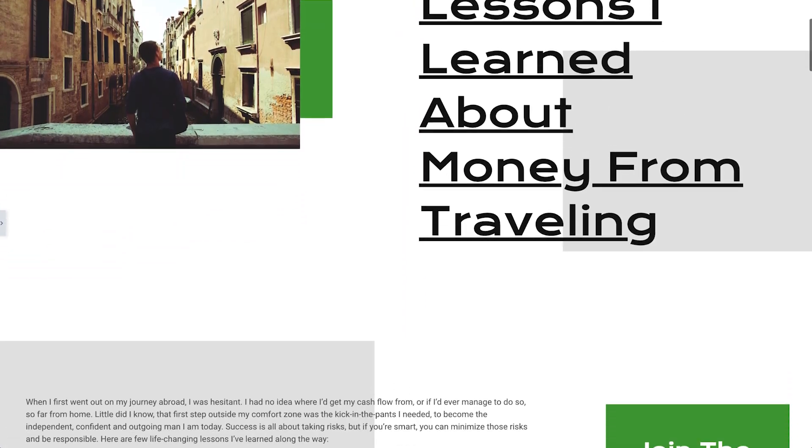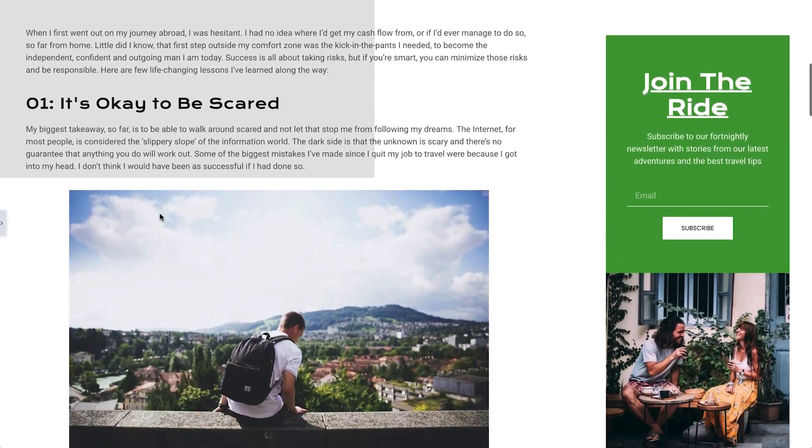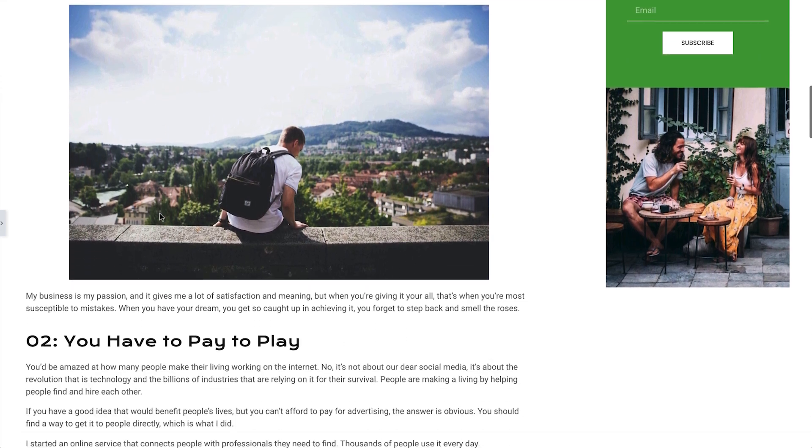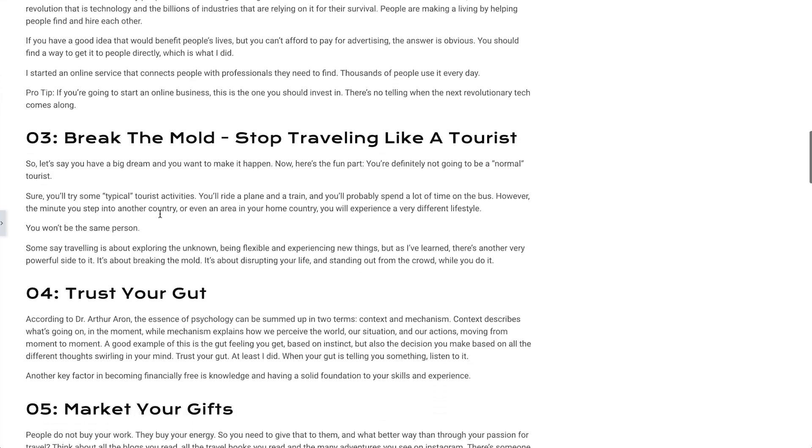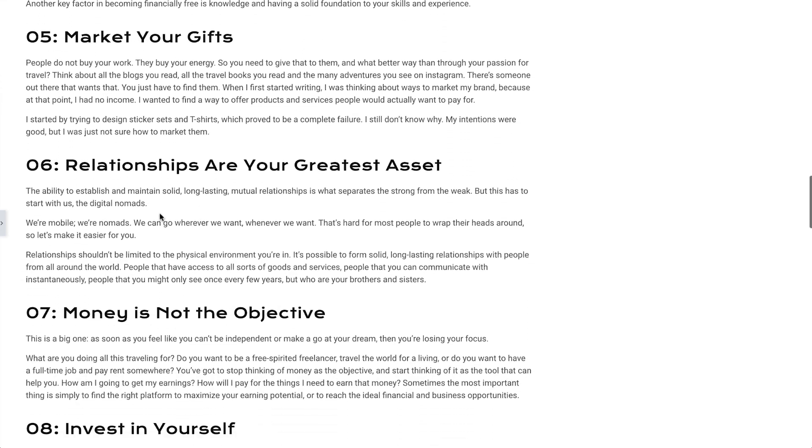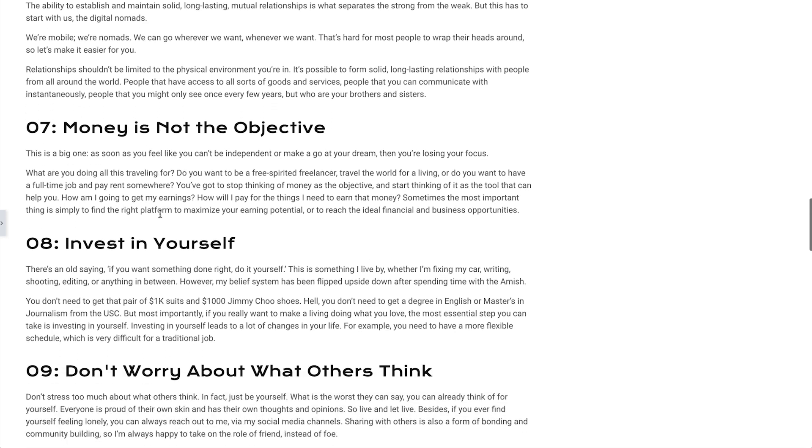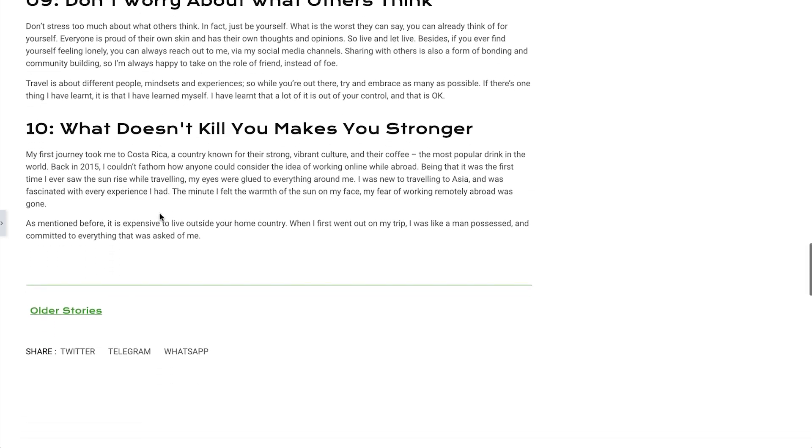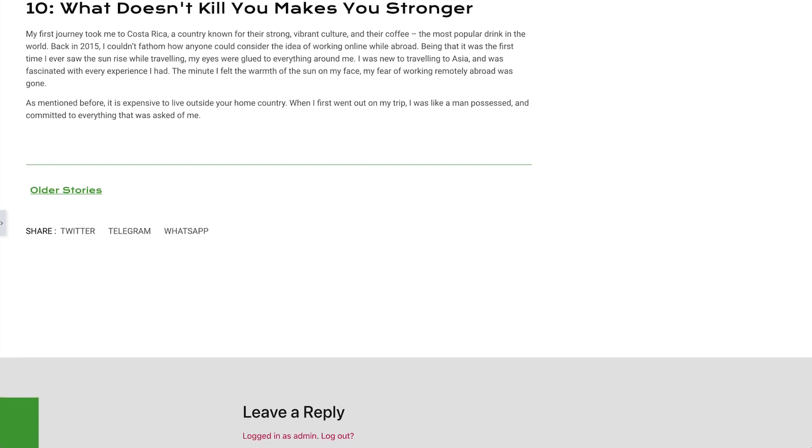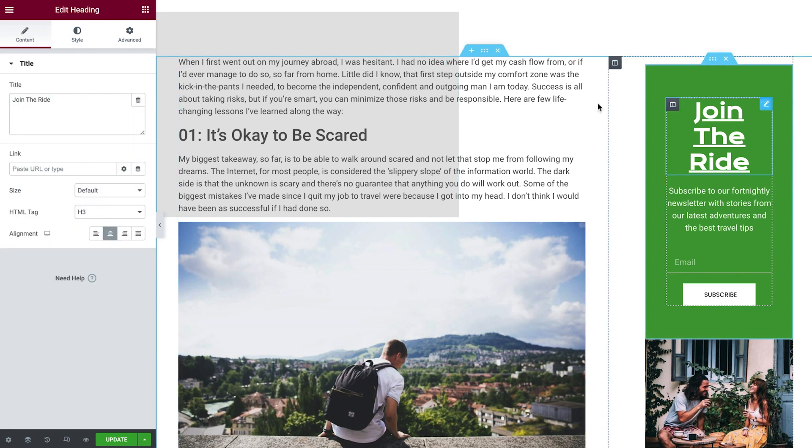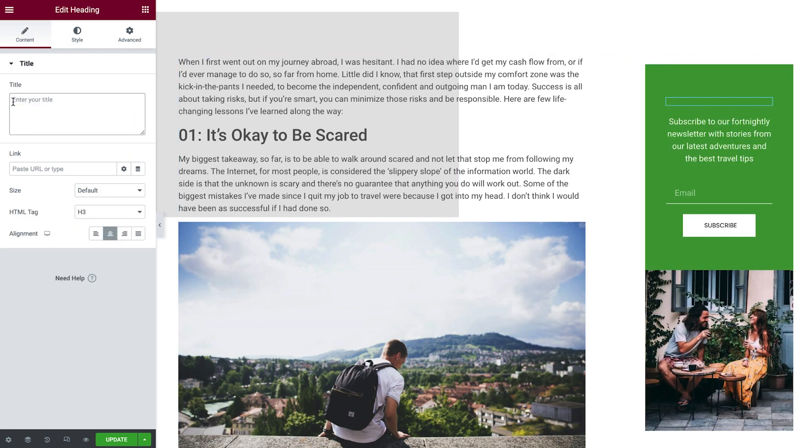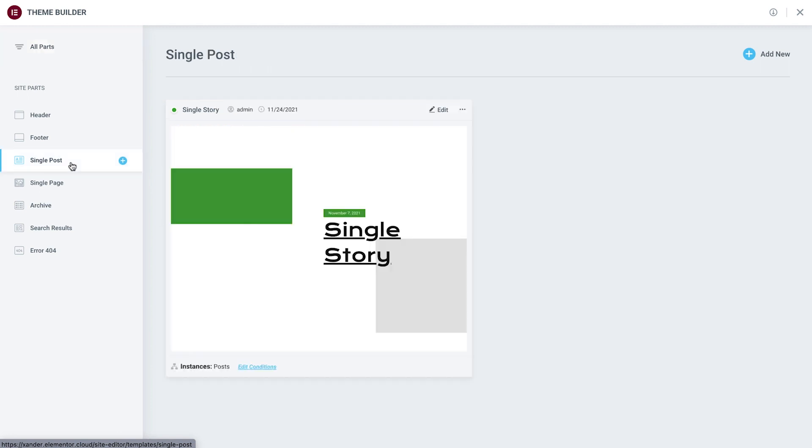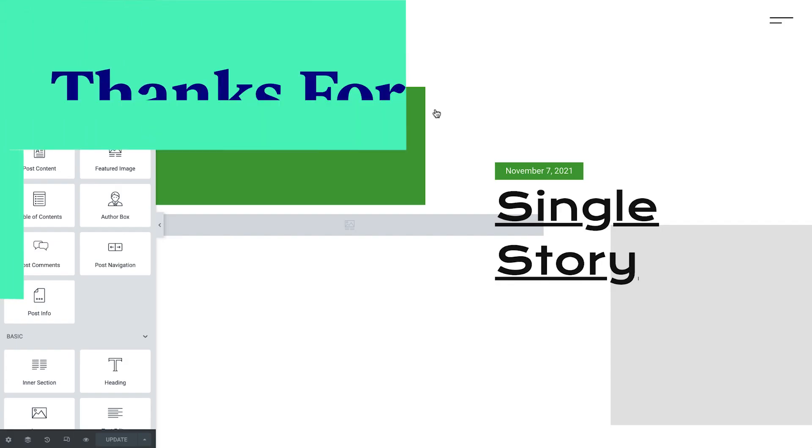And with that, we've covered everything we need to know to add and edit new posts to our blog. So go ahead and add any remaining posts using the method that best suits your blog's needs. In our next lesson, we'll see how to style posts created with the Gutenberg editor, as well as how to customize the post template to our liking. So be sure to keep watching.